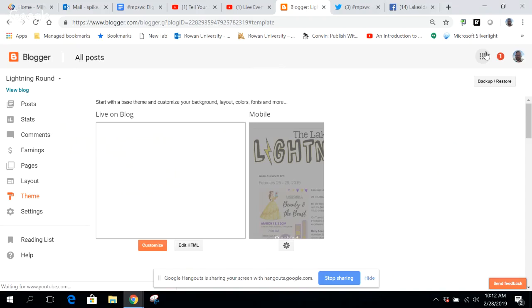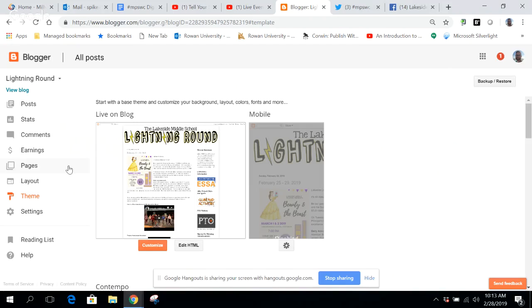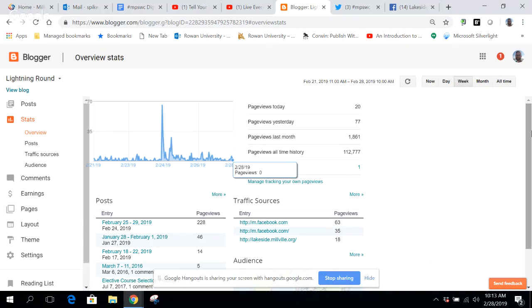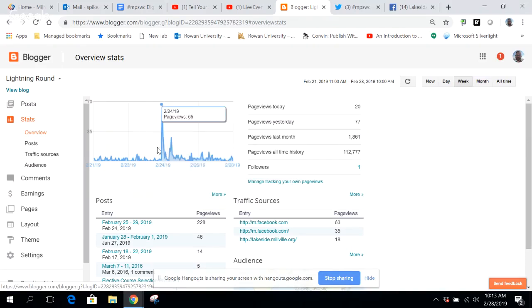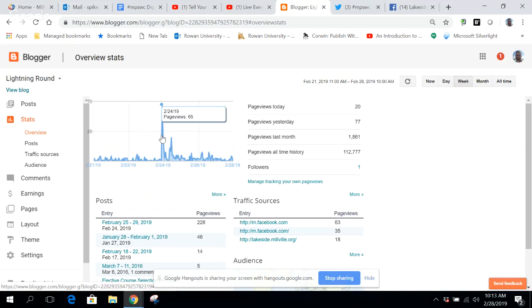Starting a blog is very simple. There are many different platforms out there — we chose Blogger, but there's also EduBlogs, WordPress, and many others. There are so many formats that make it really easy to create a blog. Looking at our stats, all time we have 112,000 page views. You can see the anatomy of a week when people are interacting with us — I usually send something out over the weekend highlighting the new blog post, so Sunday is typically a big day for our traffic.